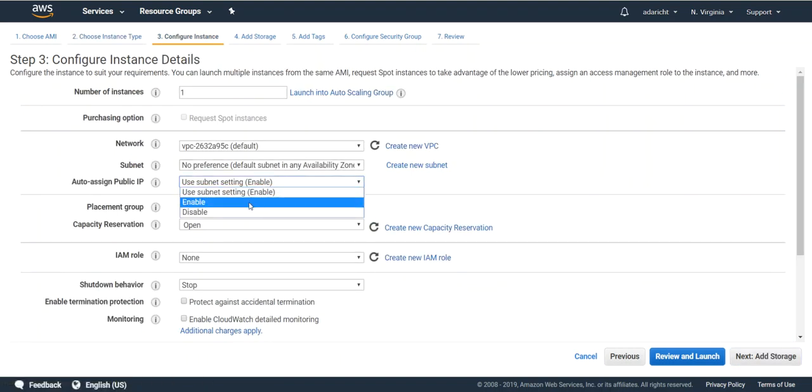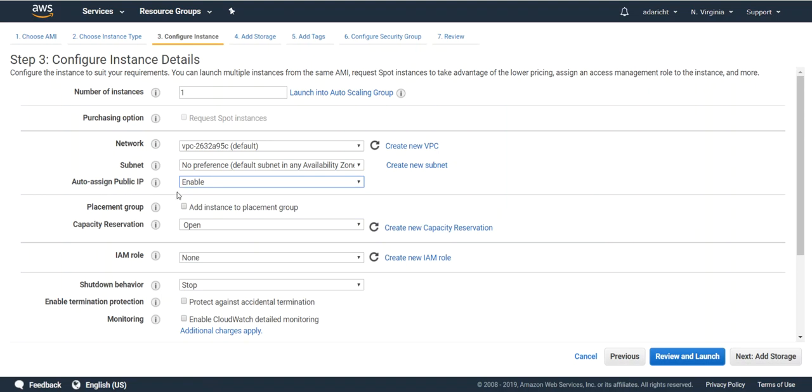On this page select enable on the auto assigned public IP so that we'll have an IP we can connect to to manage the instance.